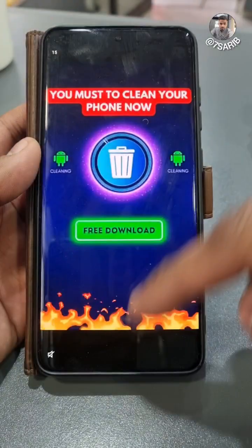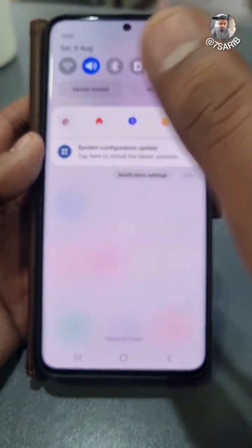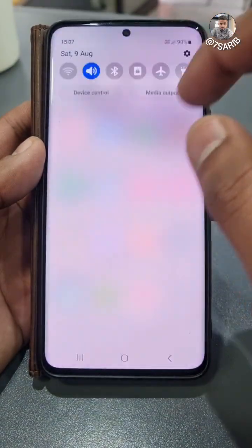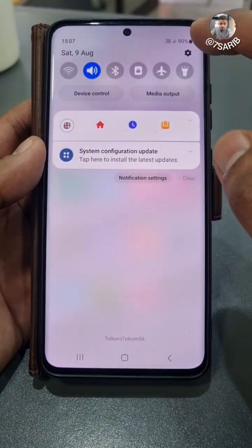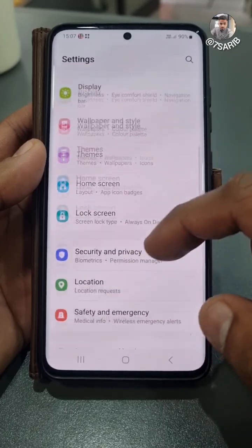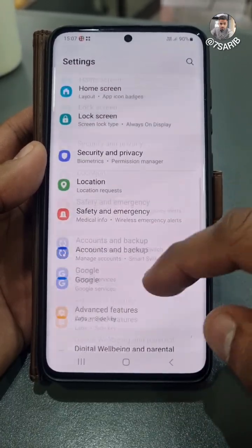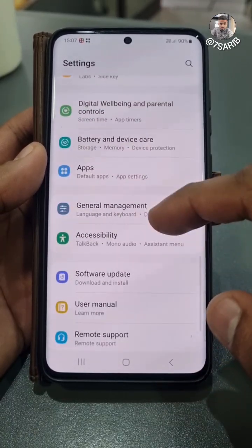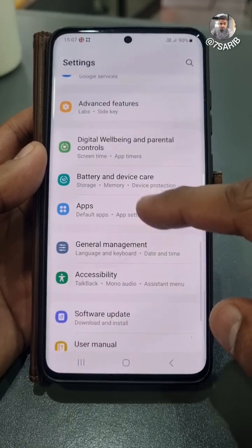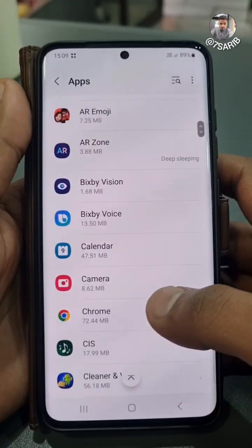To fix this problem, the first thing you need to do is switch off the Wi-Fi or data so the phone doesn't get any internet, so the speed of the ads can slow down. Then go to Settings and open Apps — open the default apps, which will show all the downloaded apps on your phone.